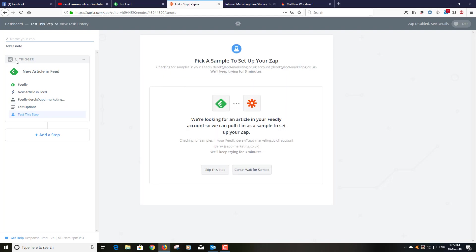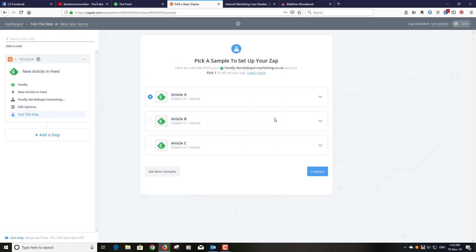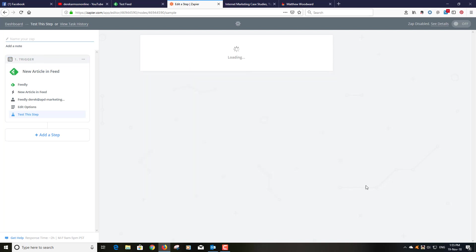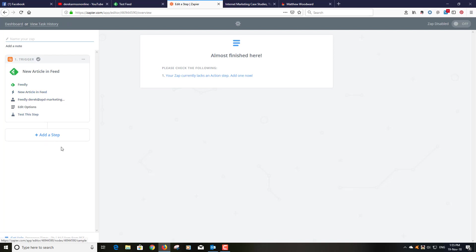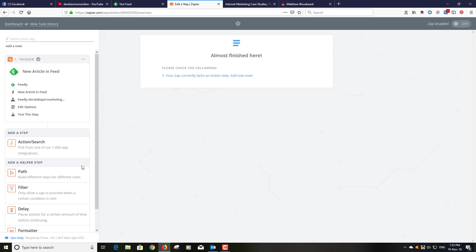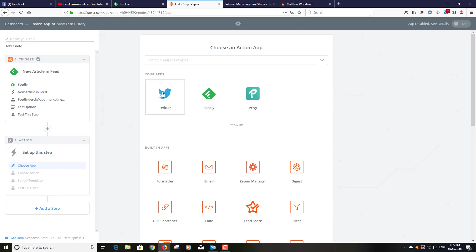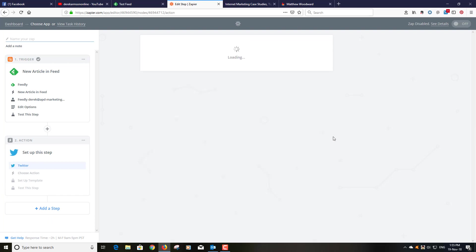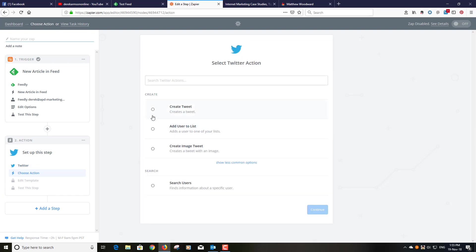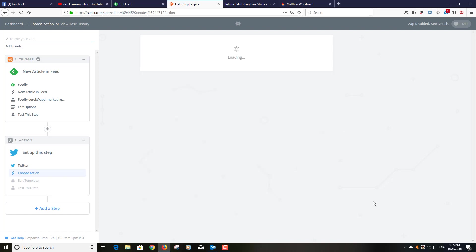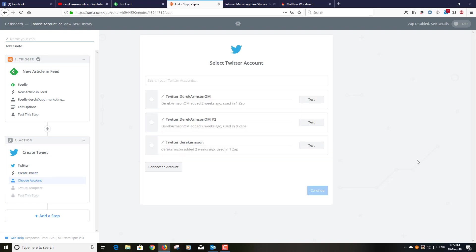Continue. So that's my trigger. And that's telling me there are articles in the feed so you just continue. So that's the trigger set up. So we need to add a step and what we want, pick from one of the thousand app integrations. I want to integrate with Twitter. And what I want it to do is create a tweet. Save and continue. I'm going to put it into this Twitter account here. So that's success there. Continue.